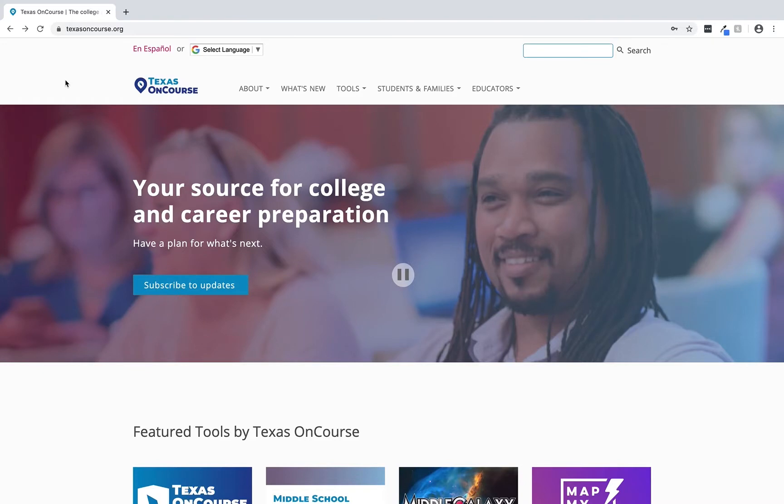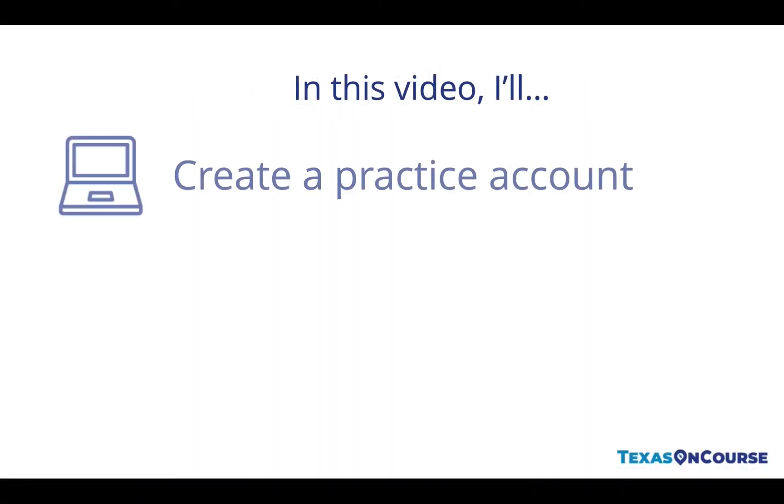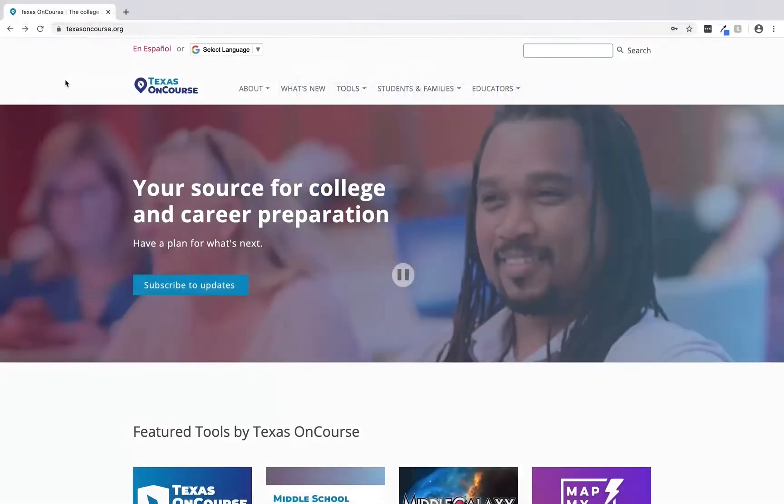Hello and welcome to the video tutorial on how to navigate the practice account found on the Common Application website. In this tutorial I'll show you how to create a practice account. I'll also point out some of the most important components of the application so that you can better assist your students with their college application process.